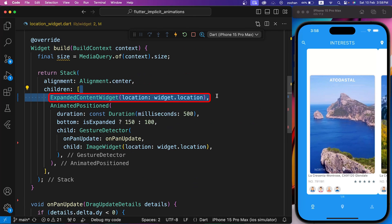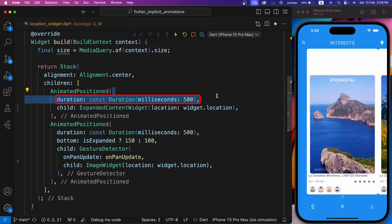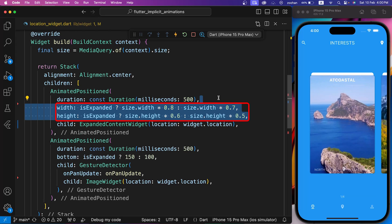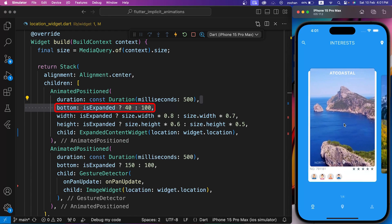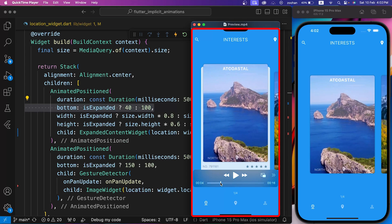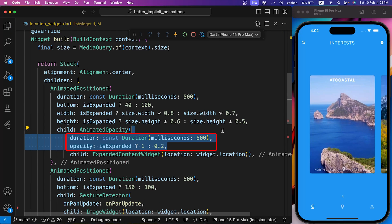Next, we have to change the height, width, and position of Expanded Content widget. Therefore, let's wrap this widget with AnimatedPositioned. Let's set the duration to 500 milliseconds — it should be exactly the same as the duration for the image widget animation. Now let's set the width and height according to the expanded boolean flag. If it is expanded, we have a little more width and height, otherwise we have less. Let's also set a bottom value to change the position of the container according to the expanded flag: if it is expanded, then it is 40 pixels from the bottom, otherwise it is 100. If you see the preview carefully, the content inside Expanded Content widget is fading in and out slowly. Therefore, wrap it with AnimatedOpacity, set the same duration, and if Expanded Content widget is expanded, then opacity is 1, otherwise it is less. And now everything is working fine.